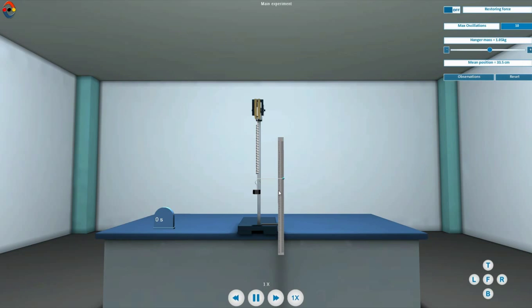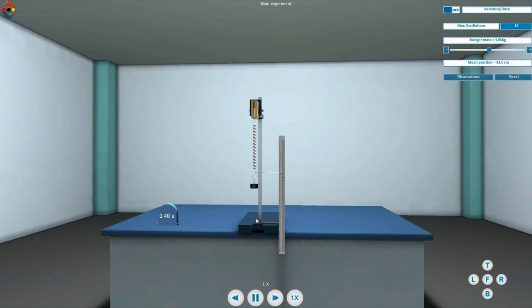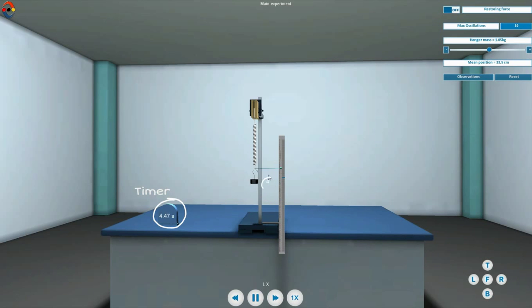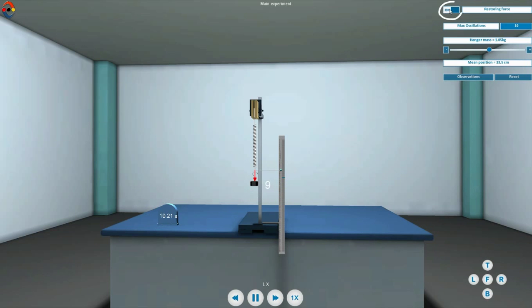This is the equilibrium position for the given load. Pull the load slightly downwards and then release it gently so that it is set into oscillation in a vertical plane about its equilibrium position. Click here to see the restoring force vector of the spring.